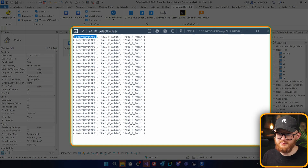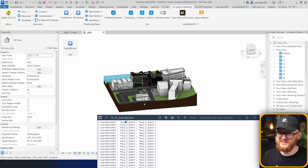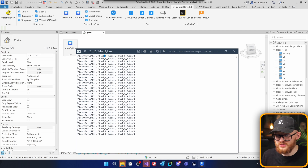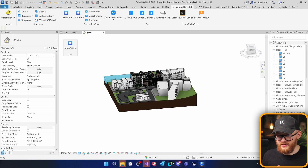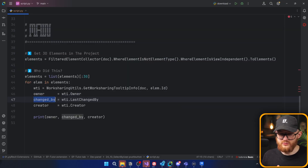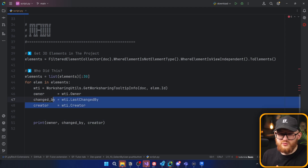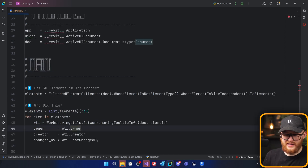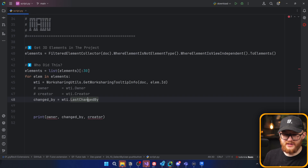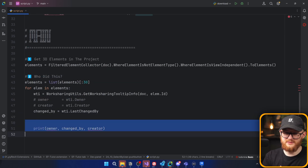You can see the first one is going to be Learn Revit API, which refers to my account, and Paul F. Obin, which refers to the sample project from Autodesk for 2025. So far it works — we can find the owner, who changed it, and who created it. I don't really care about the owner and creator; I just want to find who changed it last, so I'm going to use just the last_changed_by property.